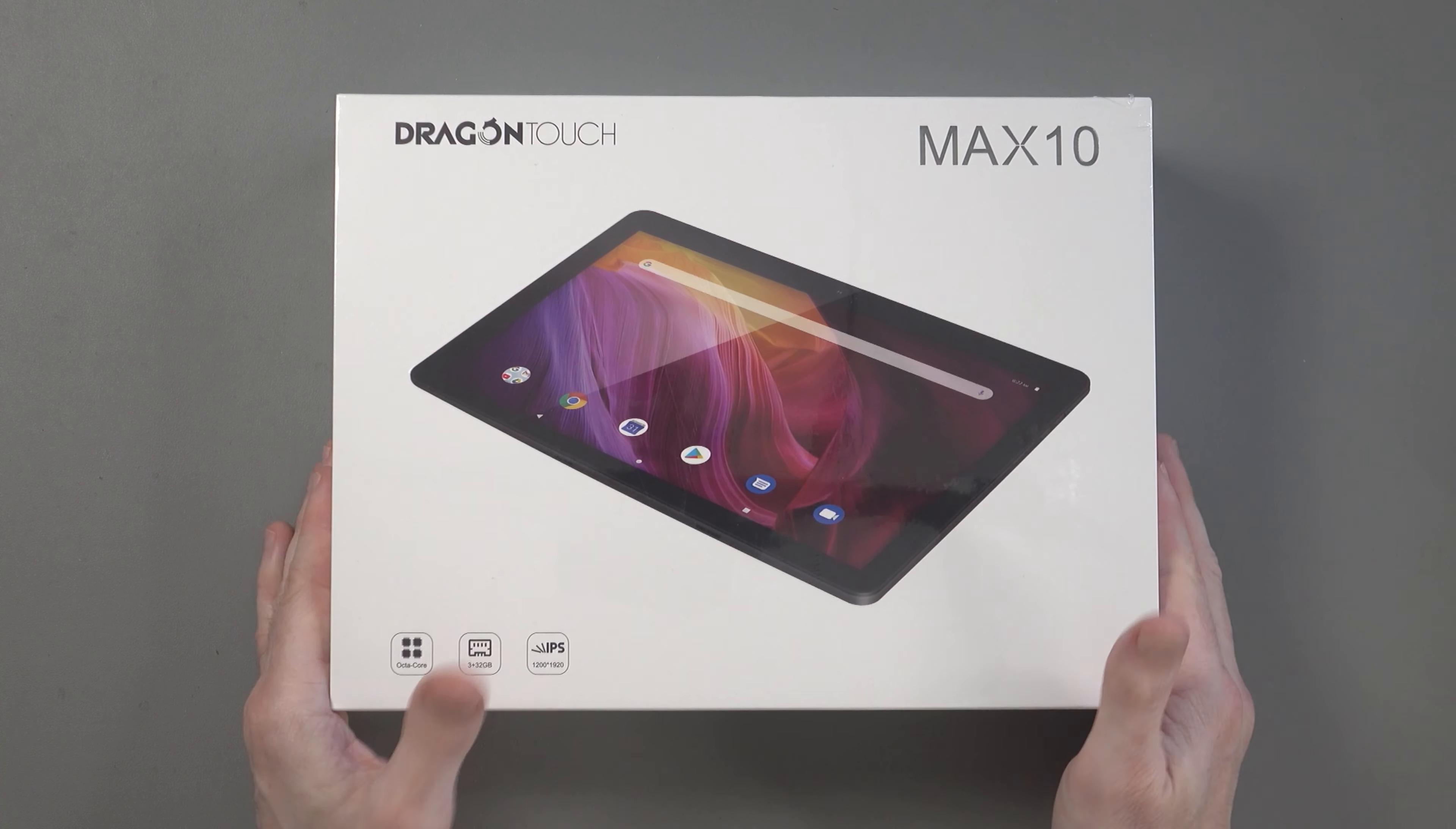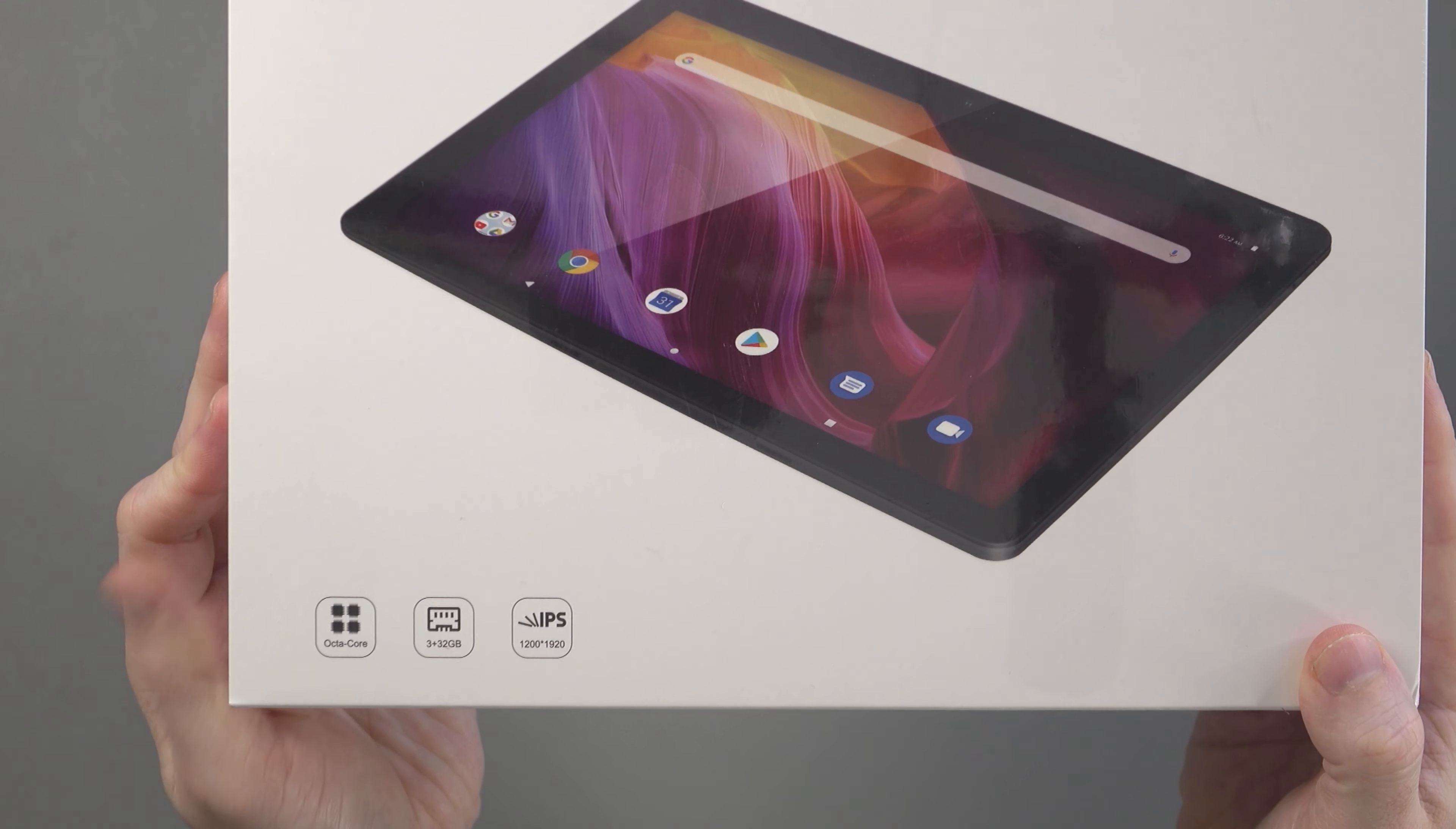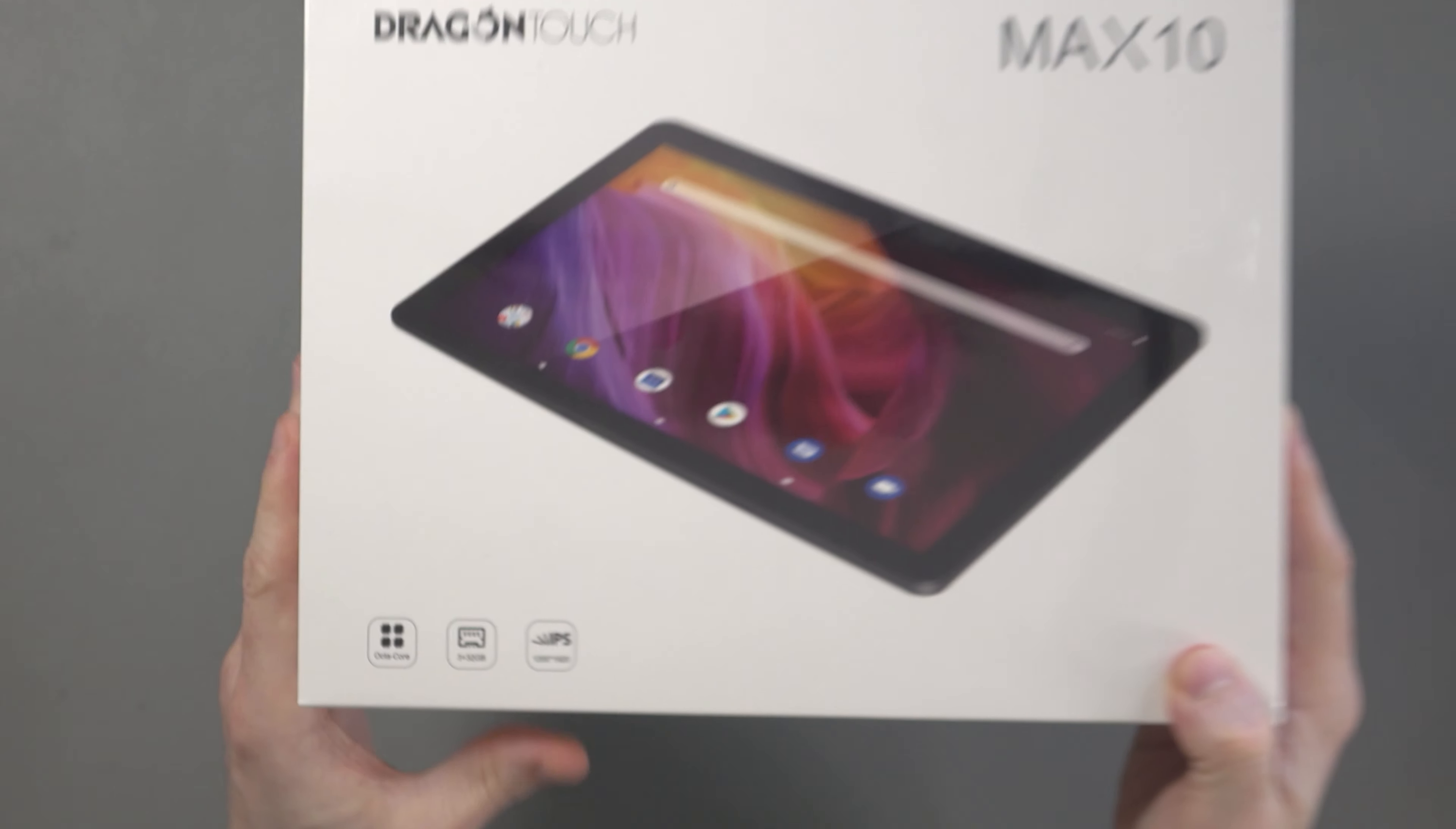As far as specifications go, there's nothing on the back of the box but in the front here you can see that it's an Octa-Core CPU, it's got three gigabytes of memory, 32 gigabytes of storage, it's got an IPS display and it's a little bit higher than 1080p, it's 1200 by 1920 pixels.